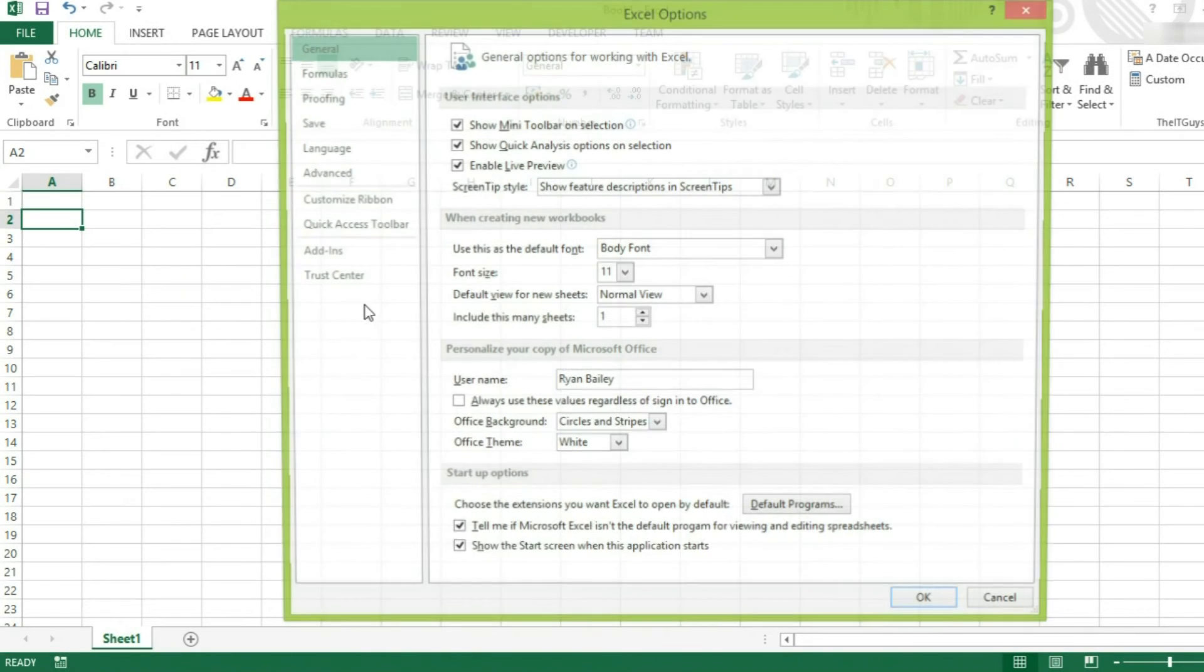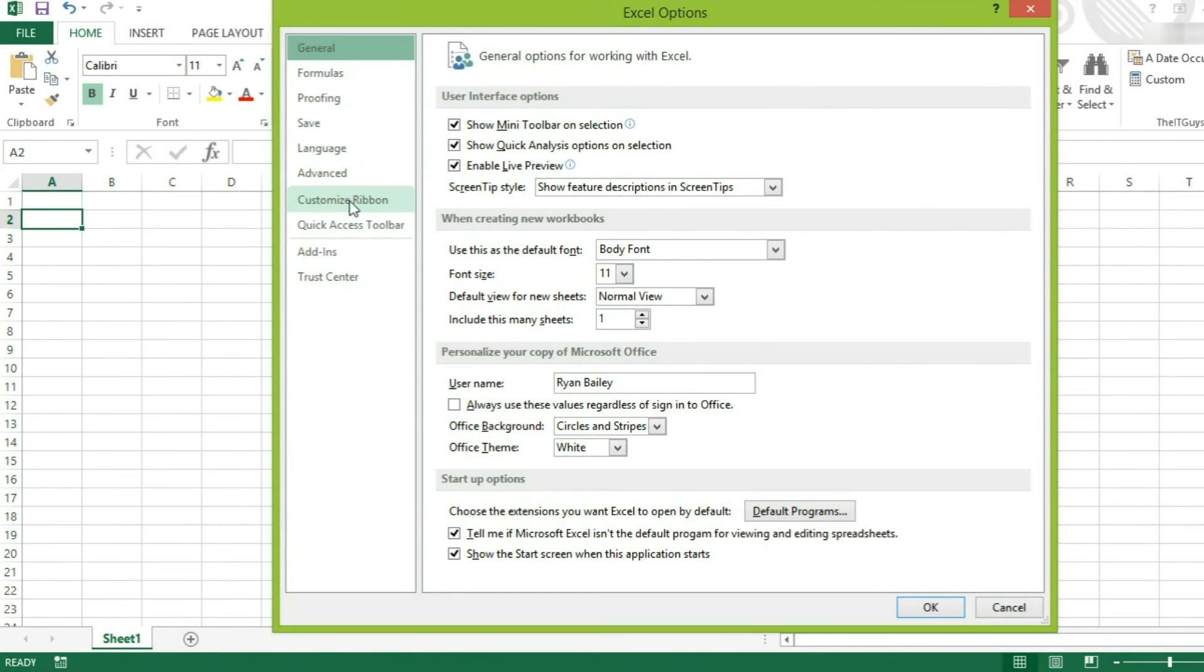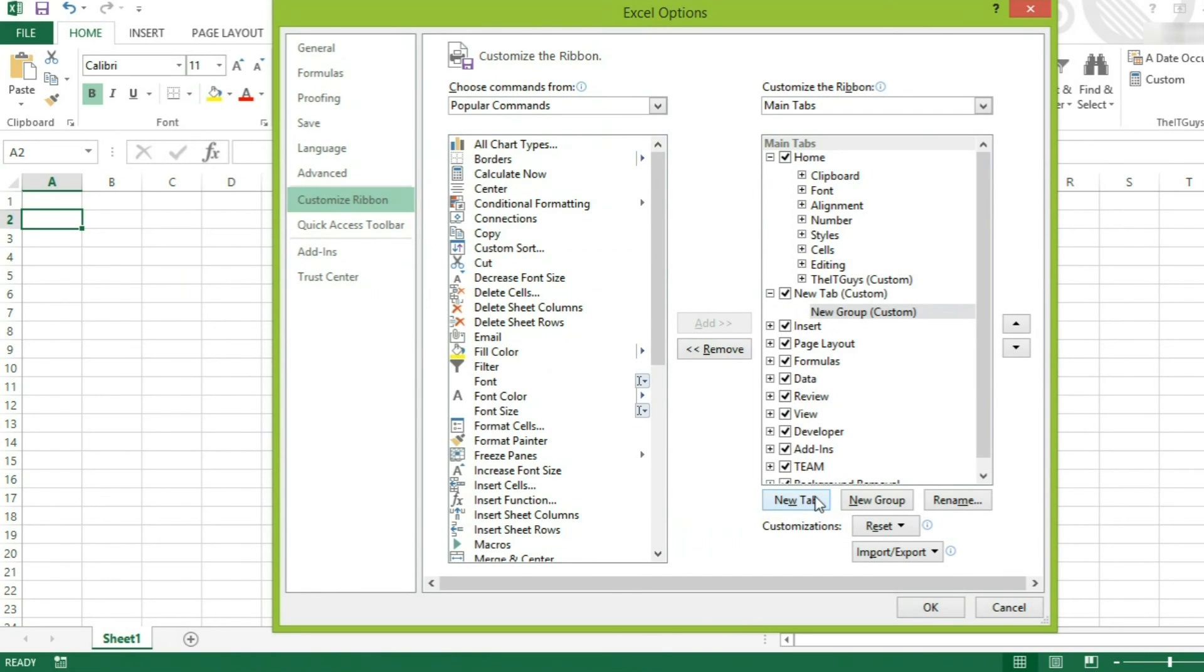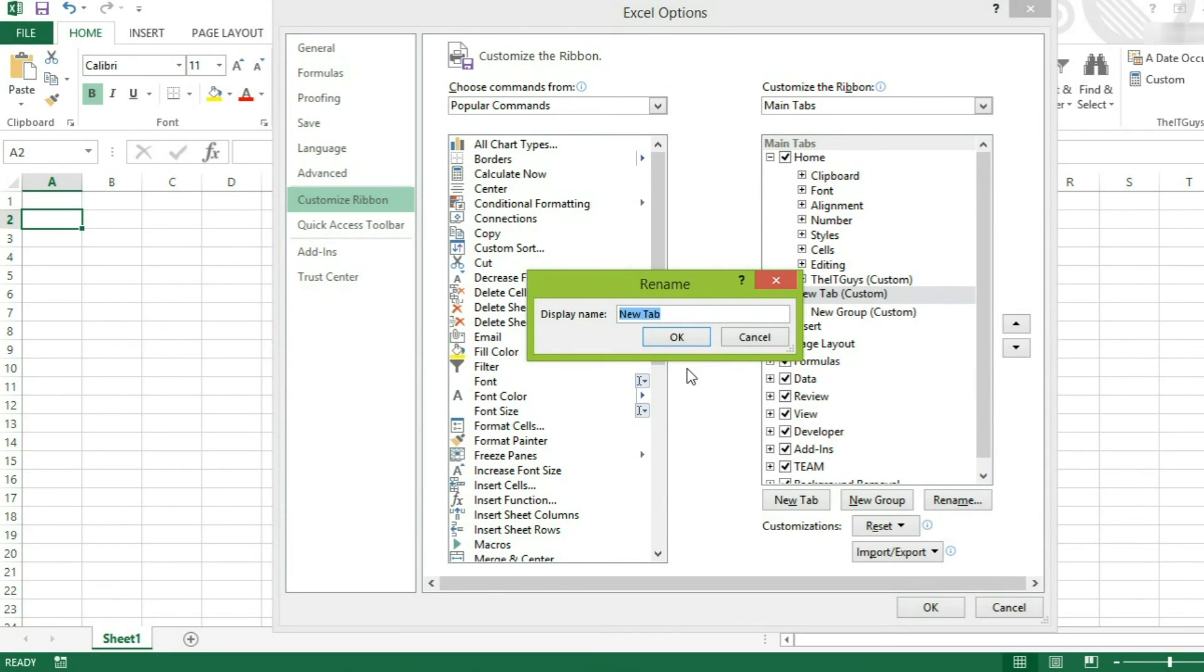Finally, we're going to go back into our customized ribbon. And we're going to create a new tab altogether. This tab is going to be called the ITGuys.